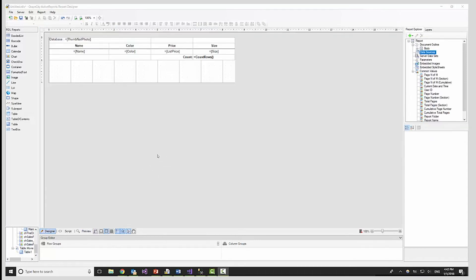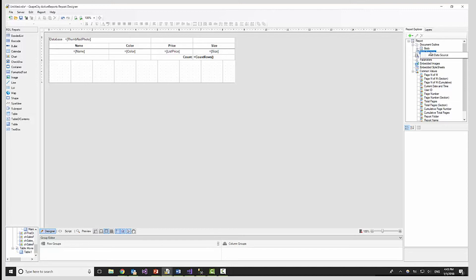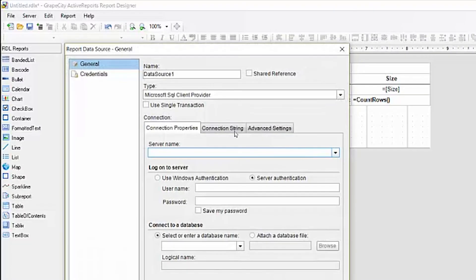Moving on to binding to a generic SQL table, I have a pre-made report file with a grouped table. Let's establish a connection to my local instance of SQL Server and the AdventureWorks database.